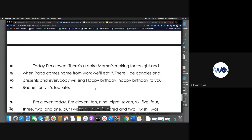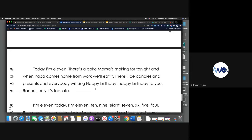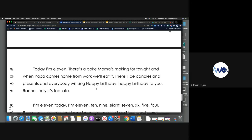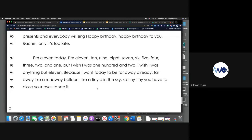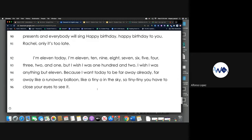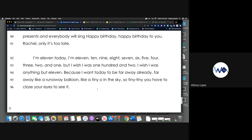Today I'm 11. There's a cake Mama's making for tonight, and when Papa comes home from work we'll eat it. There will be candles and presents and everyone will sing Happy Birthday, Happy Birthday to you, Rachel. Only it's too late. I'm 11 today. I'm 11, 10, 9, 8, 7, 6, 5, 4, 3, 2, and 1, but I wish I was 102. I wish I was anything but 11, because I want today to be far away already, far away like a runaway balloon, like a tiny O in the sky, so tiny tiny you have to close your eyes to see it.